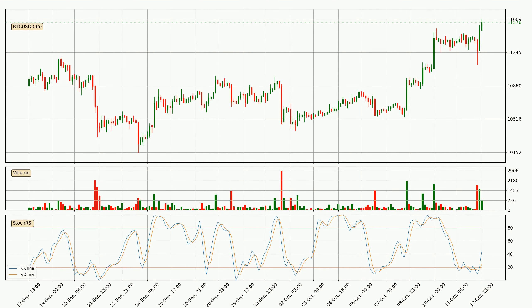Looking at the 3-hourly stochastic RSI, there are no signs of it being oversold or overbought at this time, but the %K line is over the %D line, which means the current trend is to the upside.